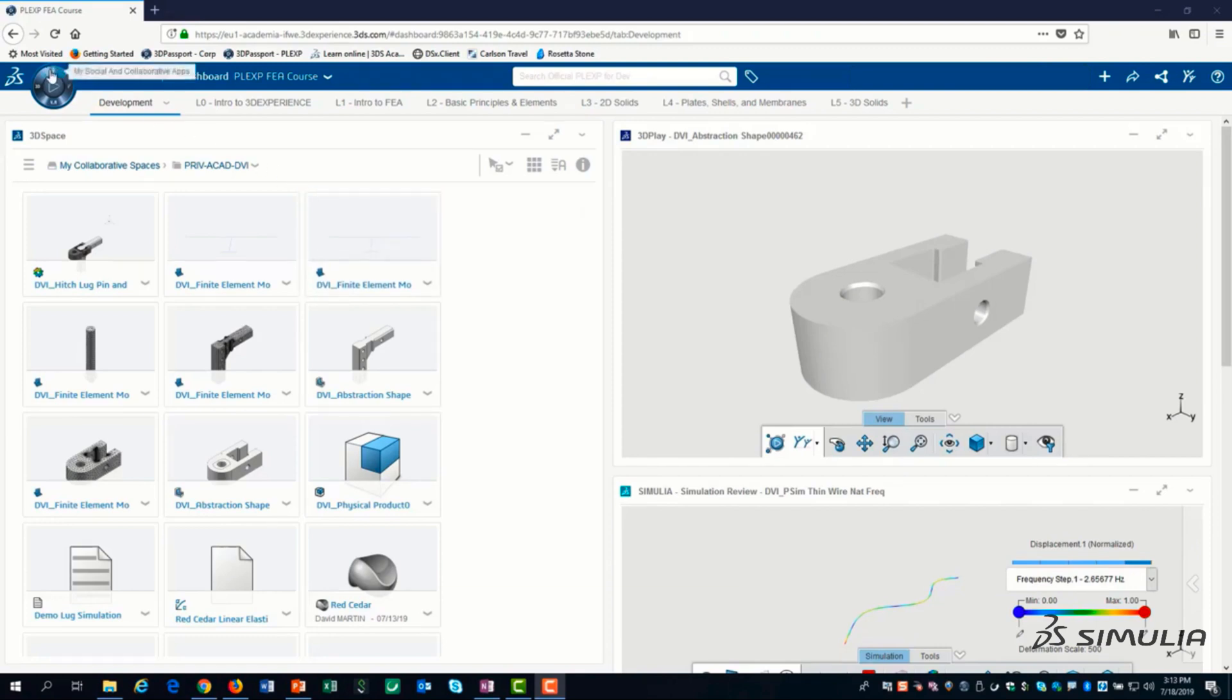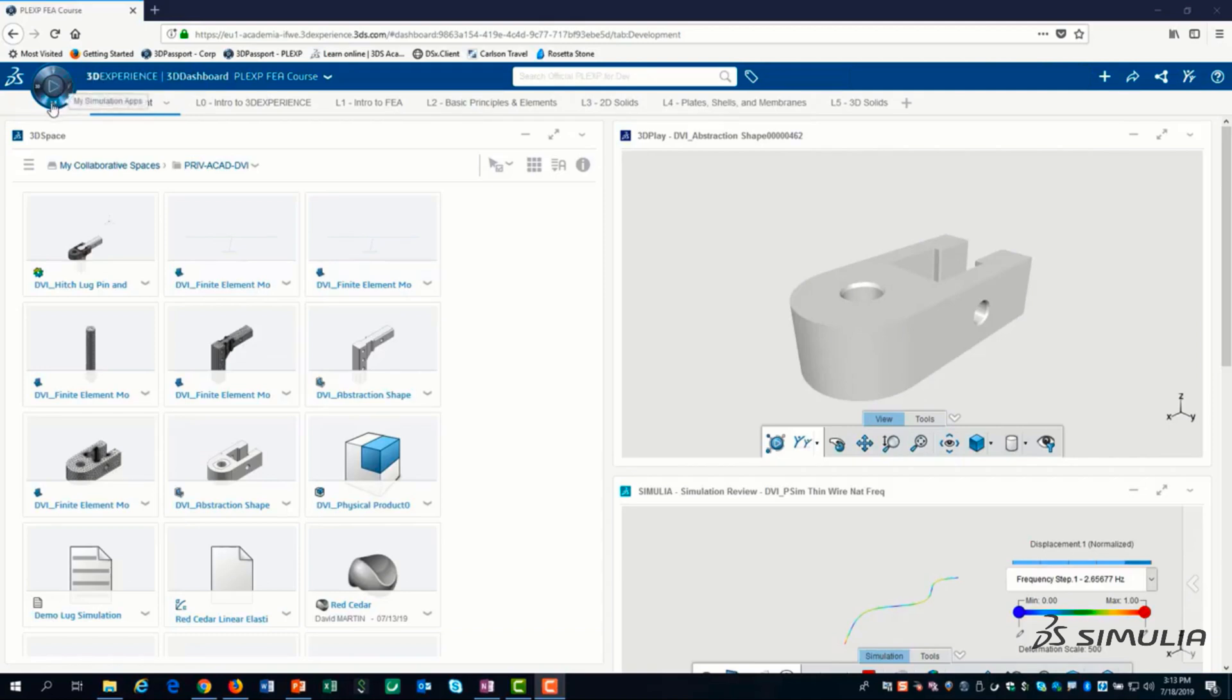North for social and collaborative apps. East for information intelligence apps. South for simulation apps. And West for 3D modeling apps.